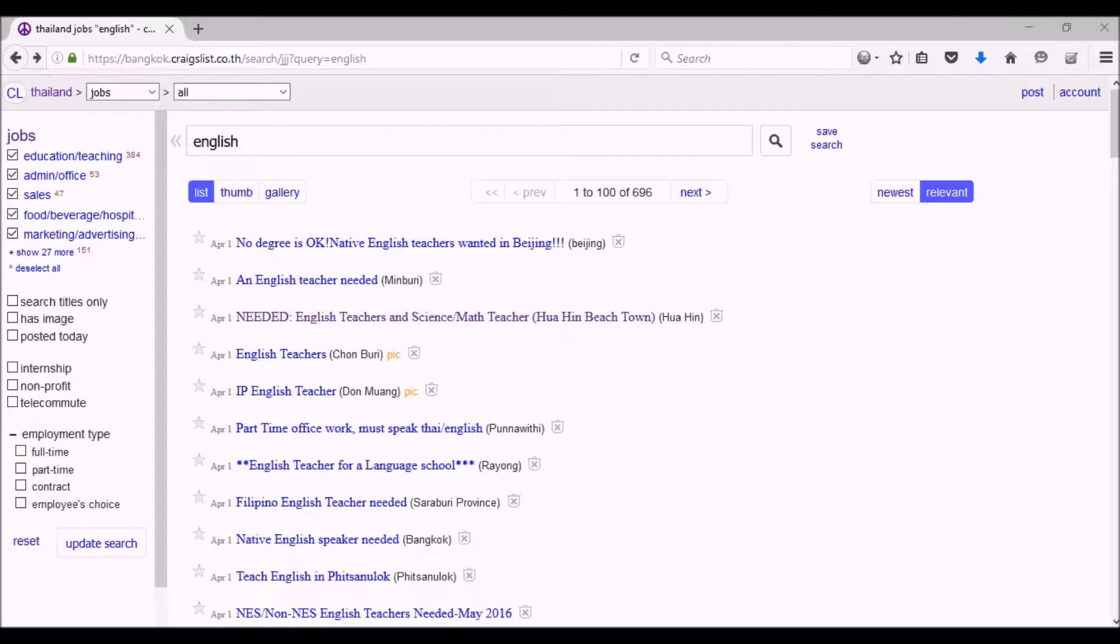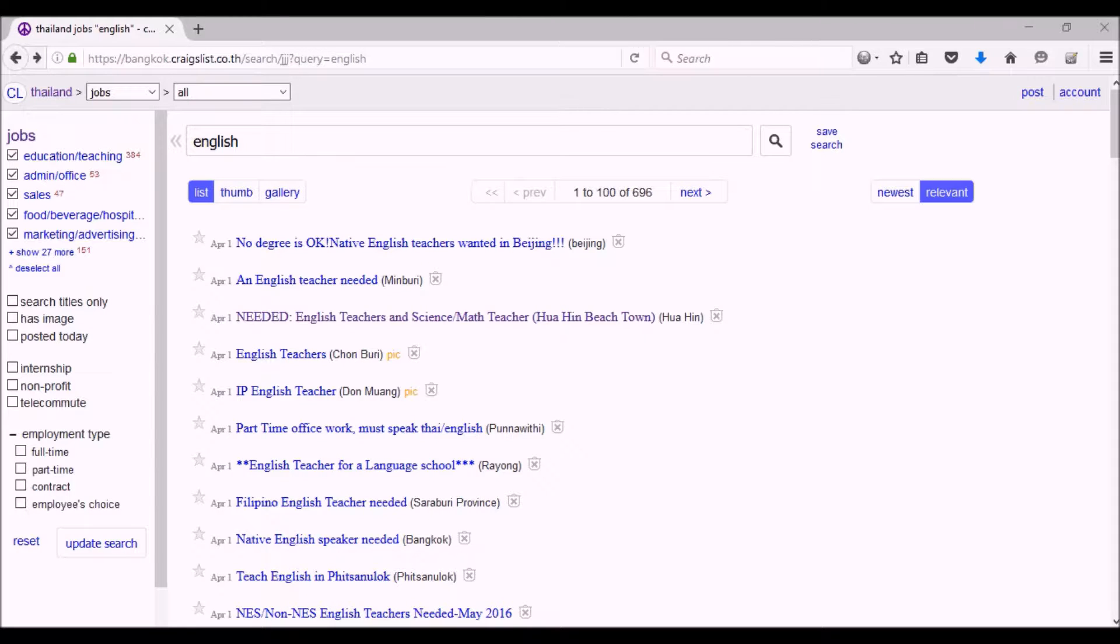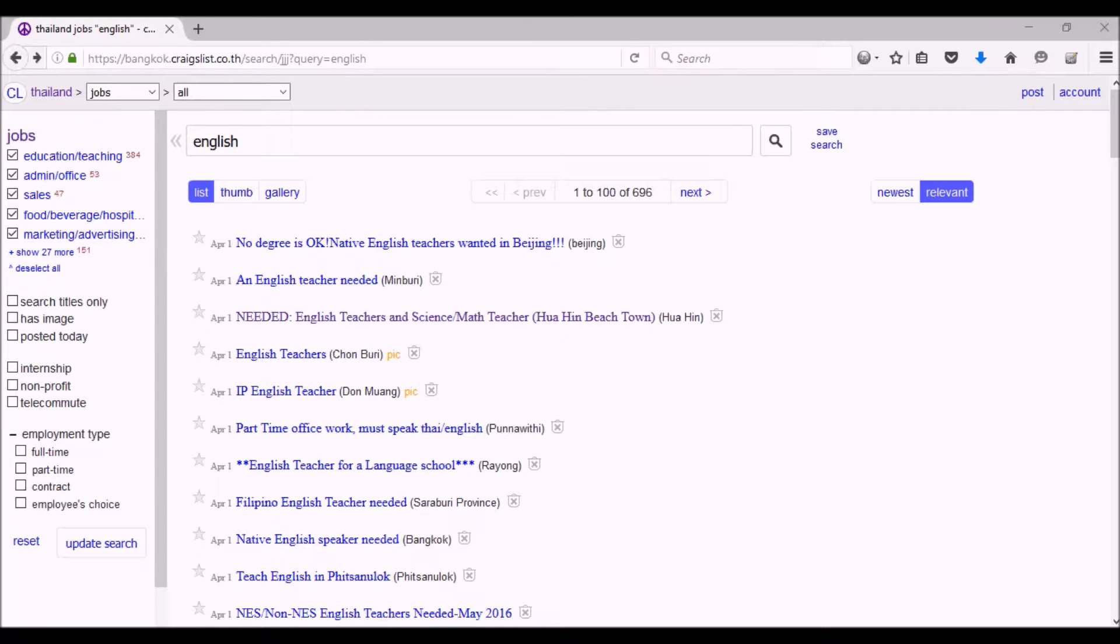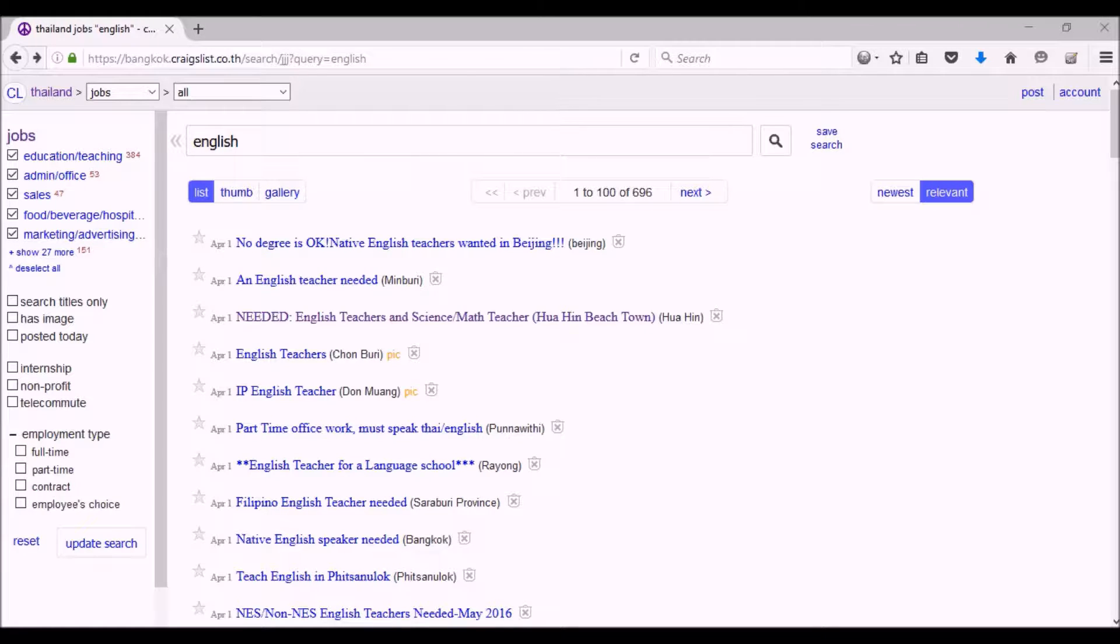Here's an example of a way to find jobs that pay at least a little bit of money teaching English or working with people who need English speakers. I went to Craigslist, and this is Craigslist for Thailand. As you can see on the left side, it's Craigslist for Thailand.